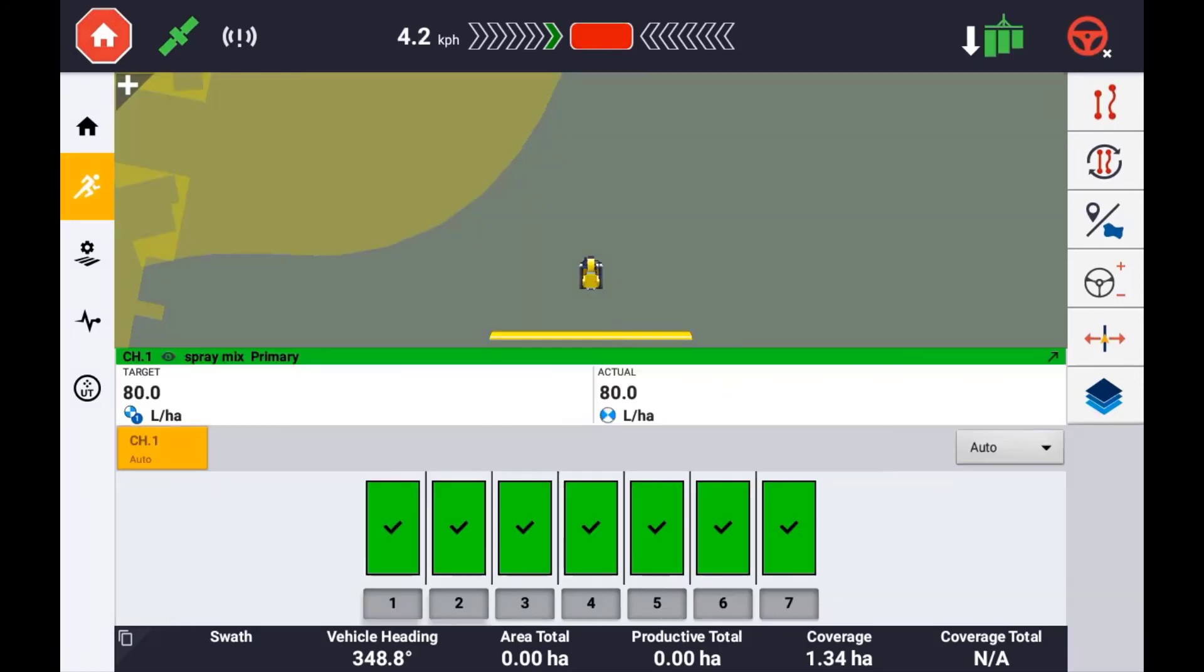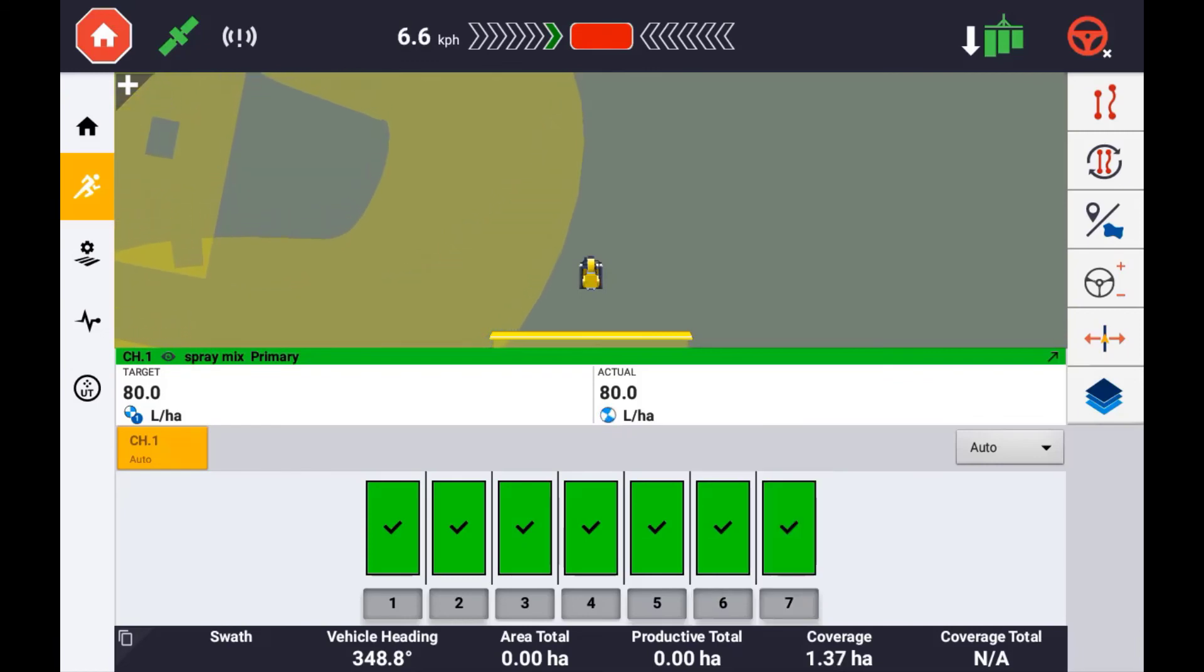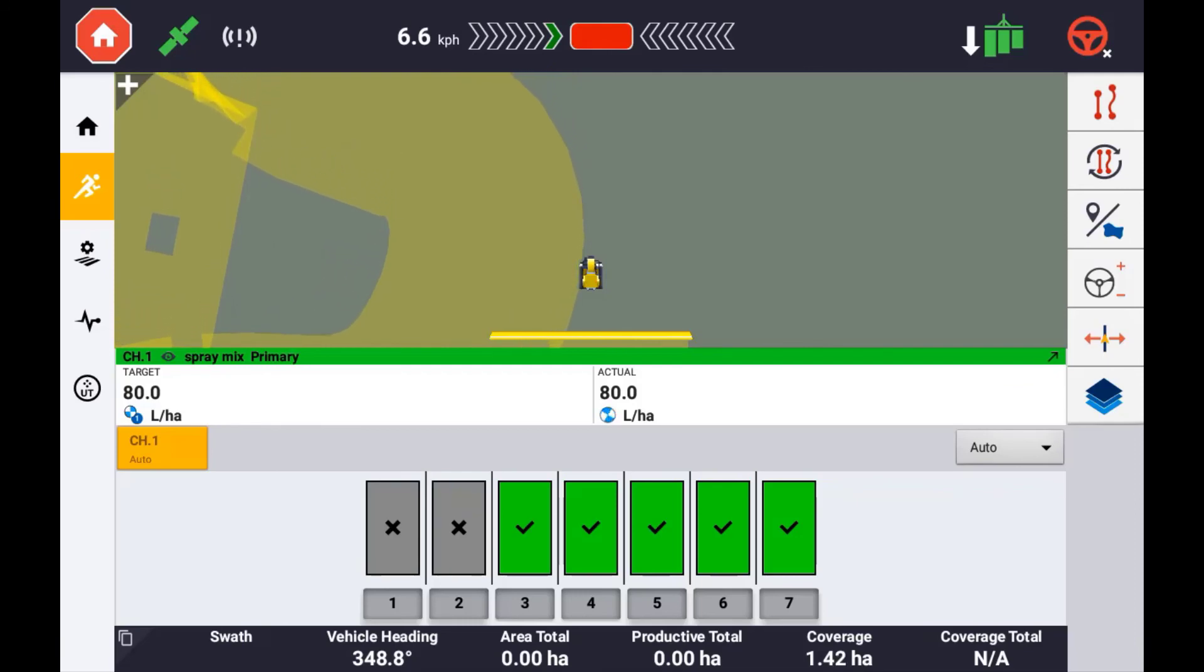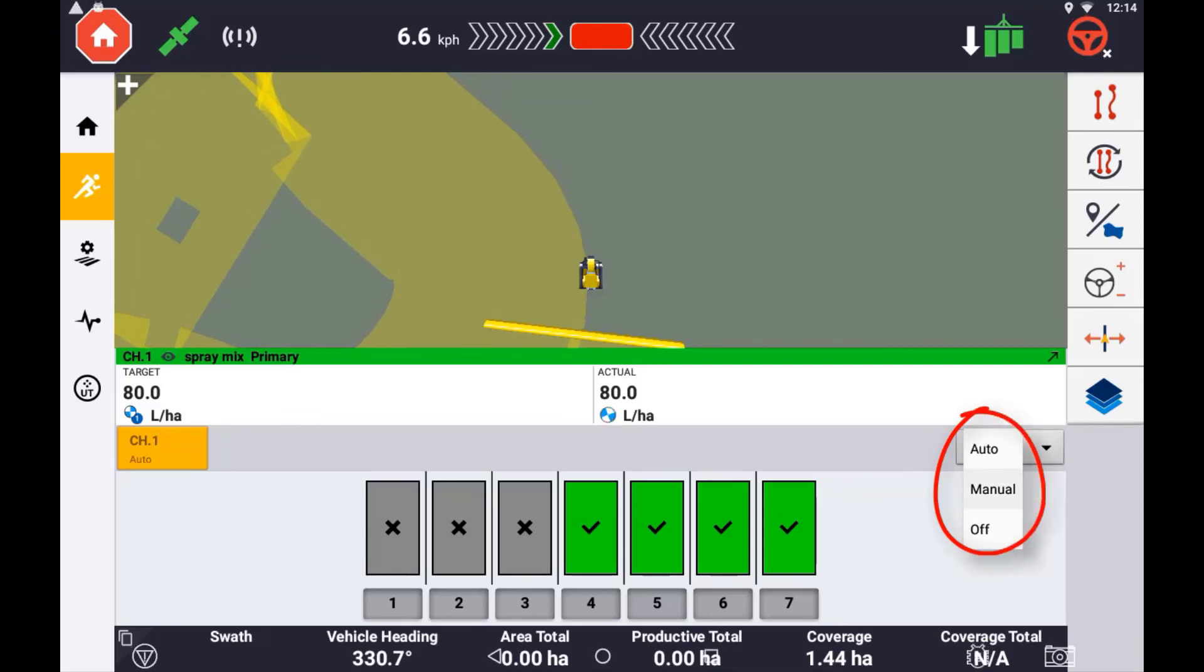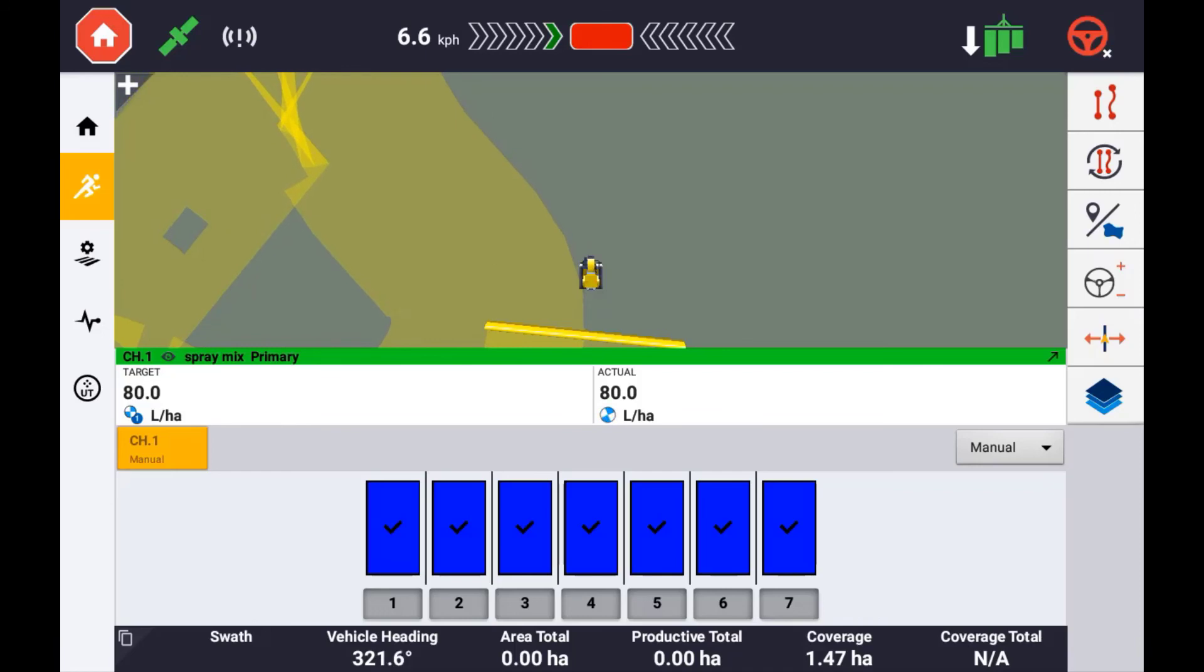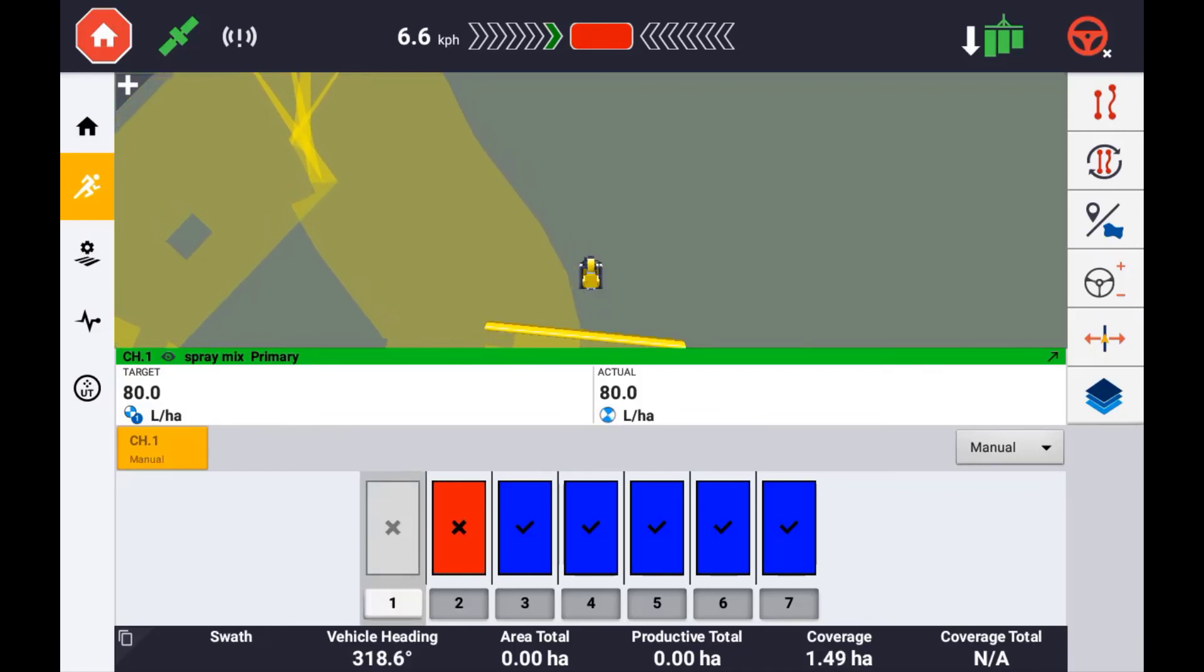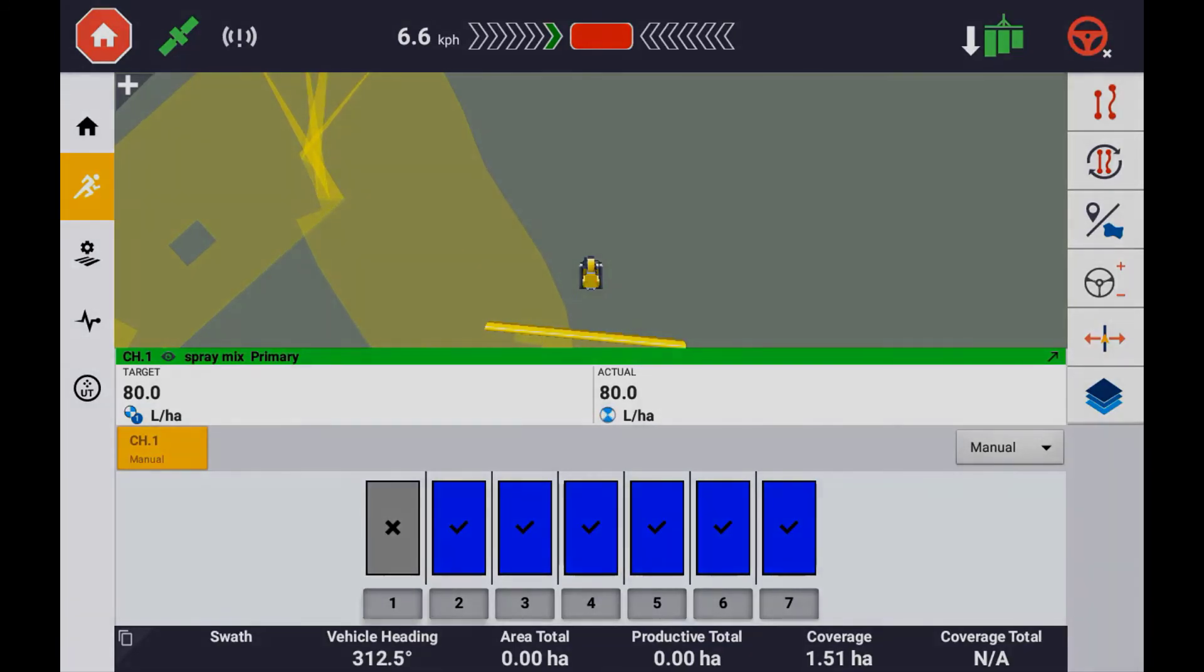Your section status will be displayed here and simply touching one section will turn it on and off. Or driving over a covered area will give you a visual indication of when to turn them on and off. Setting to manual will mean that the sections will remain on regardless of whether you are going over a boundary or a covered area. To turn the sections on and off, you will need to touch them manually.